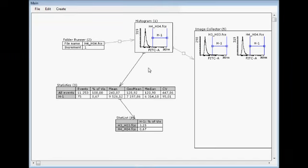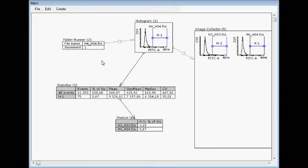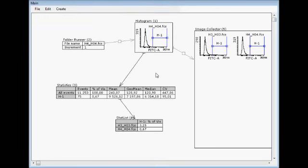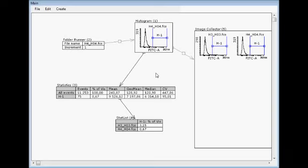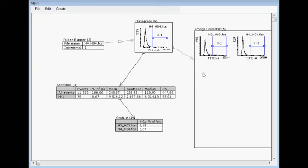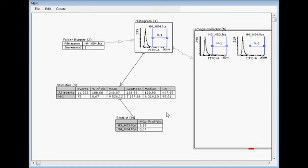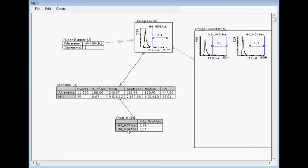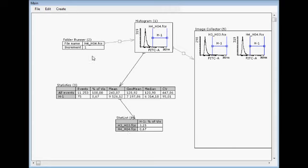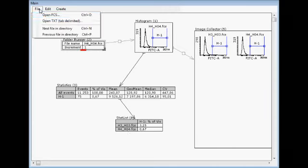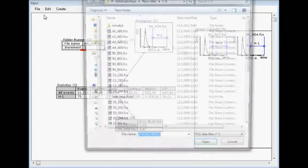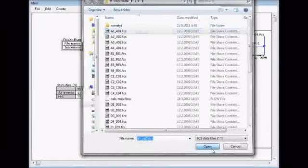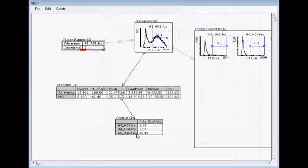Sometimes you might have a template what you would like to use for different data sets. And the problem might be that then you have image collector and maybe stat list having this old data. And then when you would like to open a new data set, starting for example from 1, the problem is that these old data may remain there.